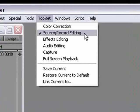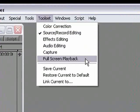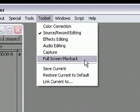Here in the Toolset menu we have our six toolsets: Colour Correction, Source Record Editing, Effects Editing, Audio Editing, Capture and Full Screen Playback. You can just switch from one toolset to another just by selecting it from that menu. Now if you're using a system with either an Avid Mojo or Adrenaline DNA, then the Full Screen Playback option will be greyed out as the DNA hardware is already handling that full screen output.